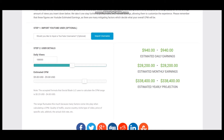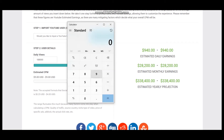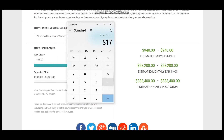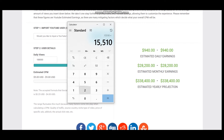But we should consider a YouTube cut which is 45%, and each YouTuber gets just 55% of their earnings. So let's count 55% for this YouTuber. Daily earnings will be $517, for a month it will be $15,510, and for a year it will be $186,120.